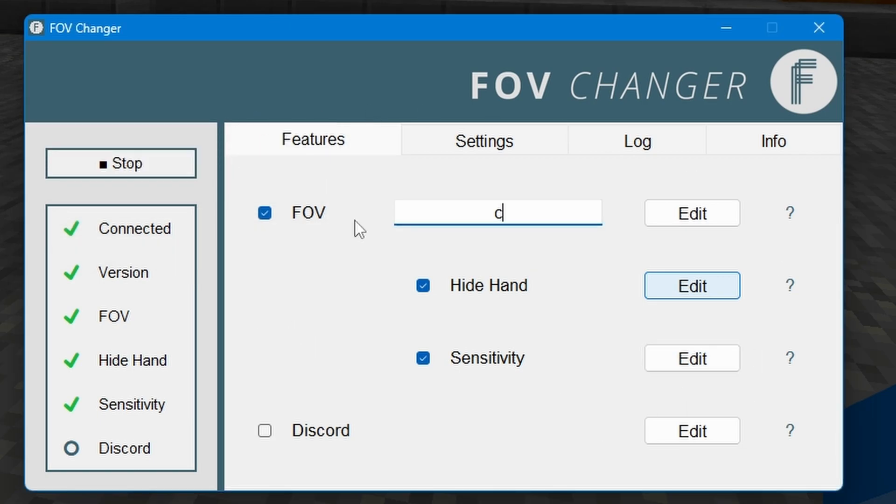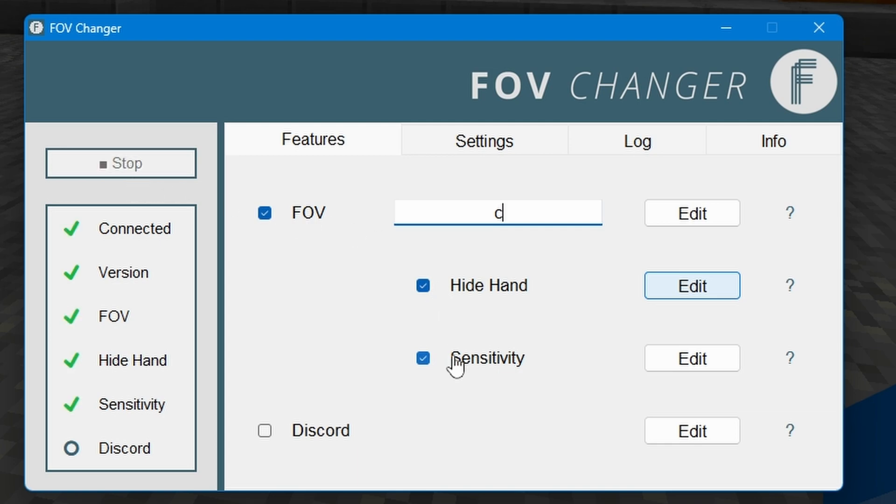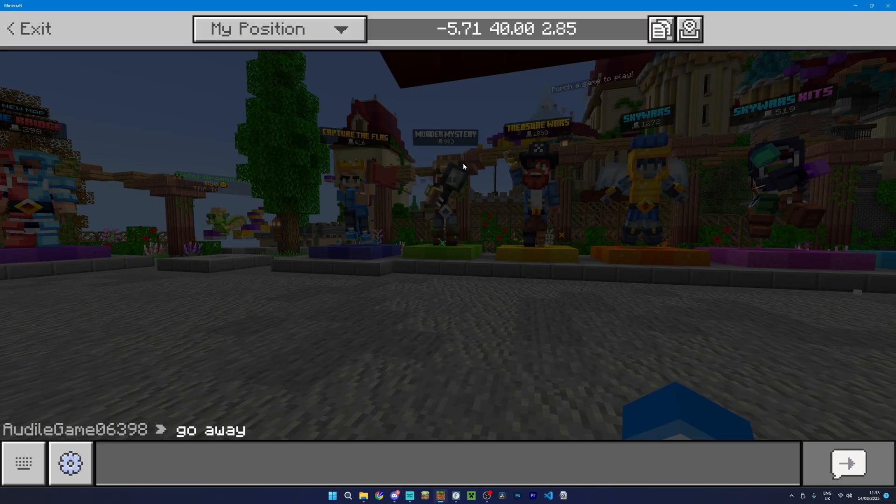And sometimes for it to re-trigger these settings you may just need to stop it and start it again, and you can enable and disable all of these features and obviously edit them here. But that's pretty much it for the FOV changer.